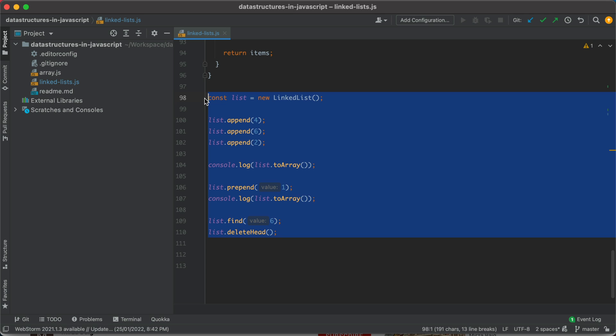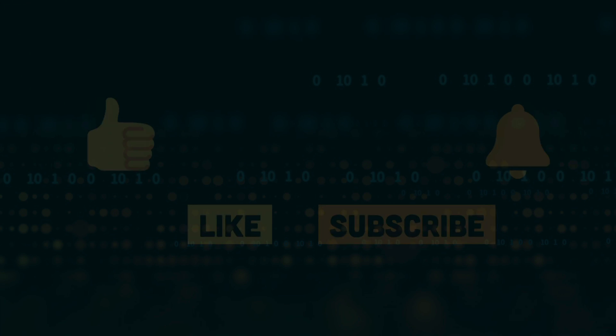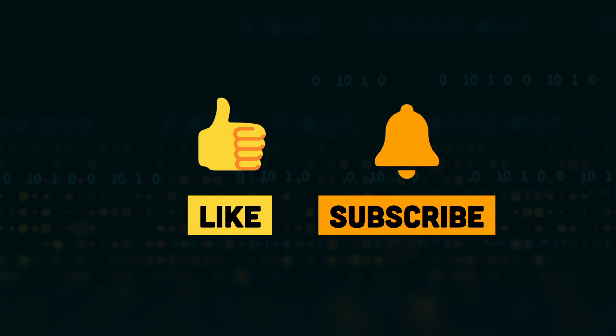I've added the link to the project in the description below, so feel free to check it out on GitHub. With that, our lesson comes to an end. I hope you enjoyed this video — if you have any questions or comments, leave them below, and I'll see you in the next one.